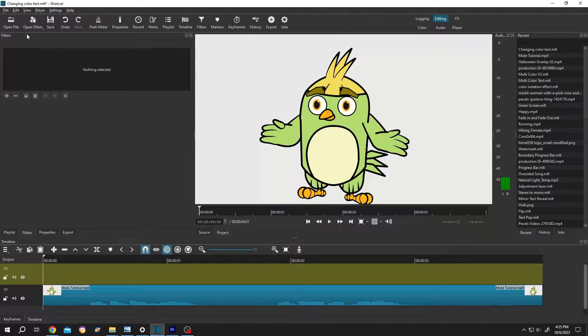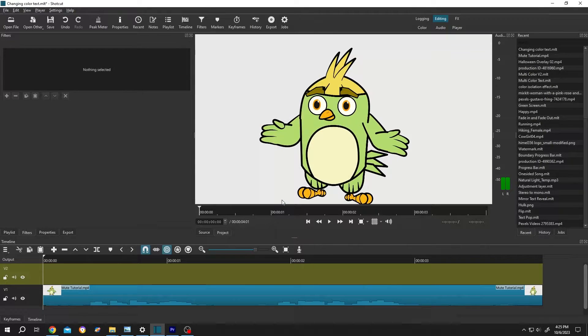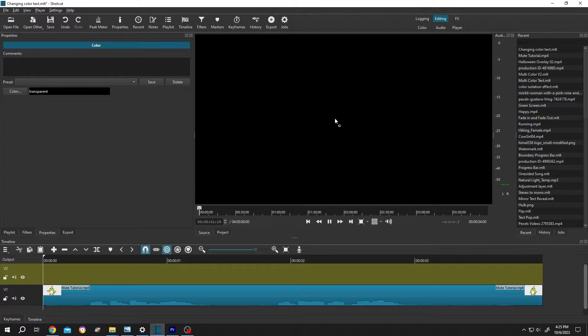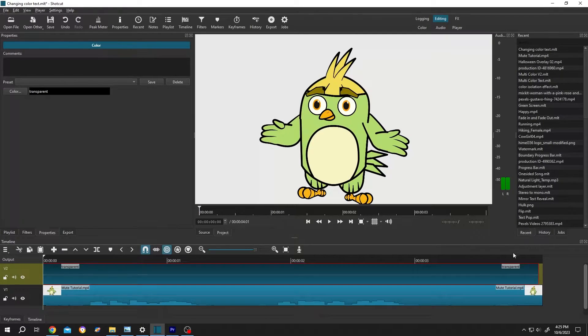Now to add text, go to open other, color, then click on open. Left click, drag and drop to the timeline, give it same length as our video.